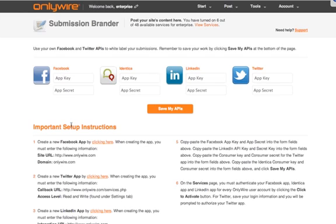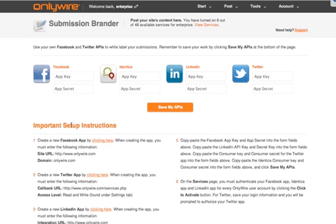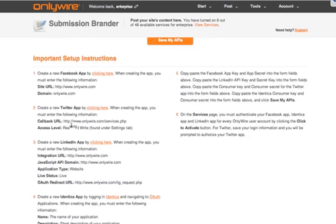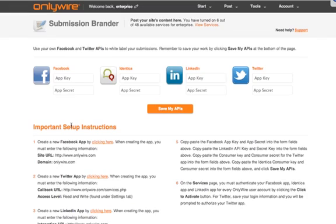To set this up go to the submission brander page and follow the setup instructions. Once this is complete you'll receive an app key and an app secret. Then enter your app key and app secret in the boxes and click on Save My APIs and you'll have your very own customized branded submission. This is available for Facebook, Identica, LinkedIn, and Twitter.